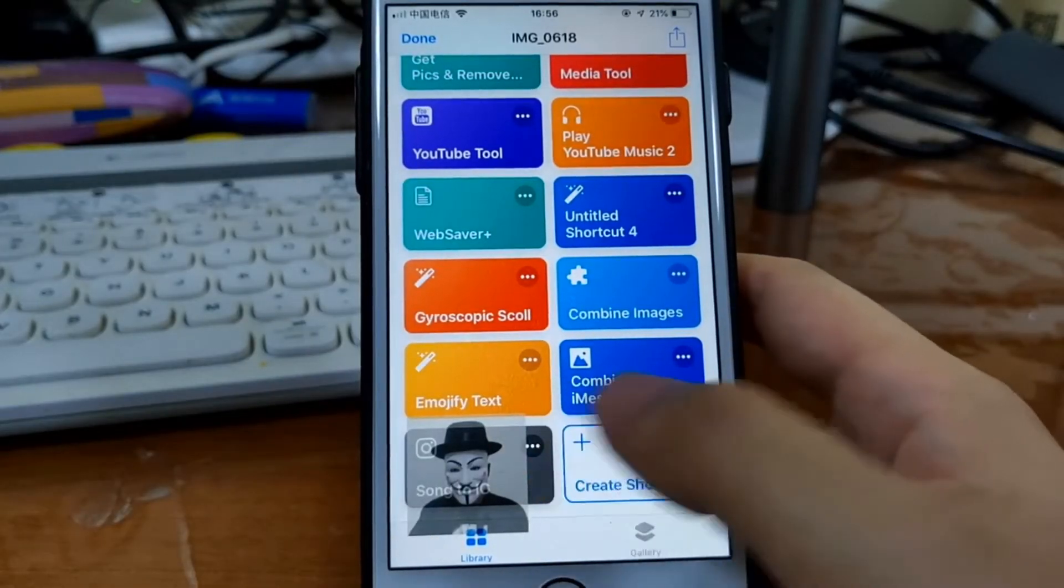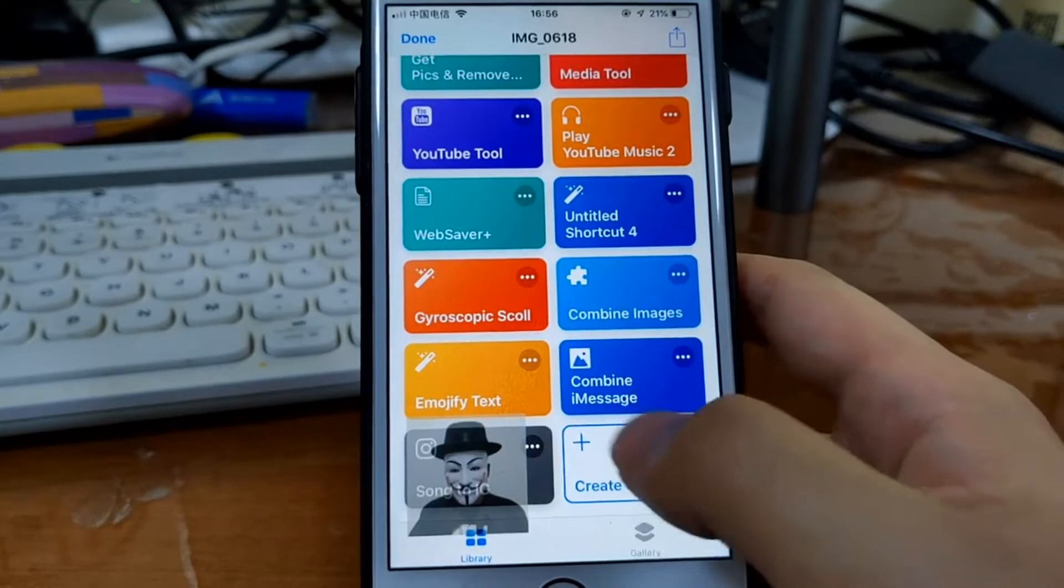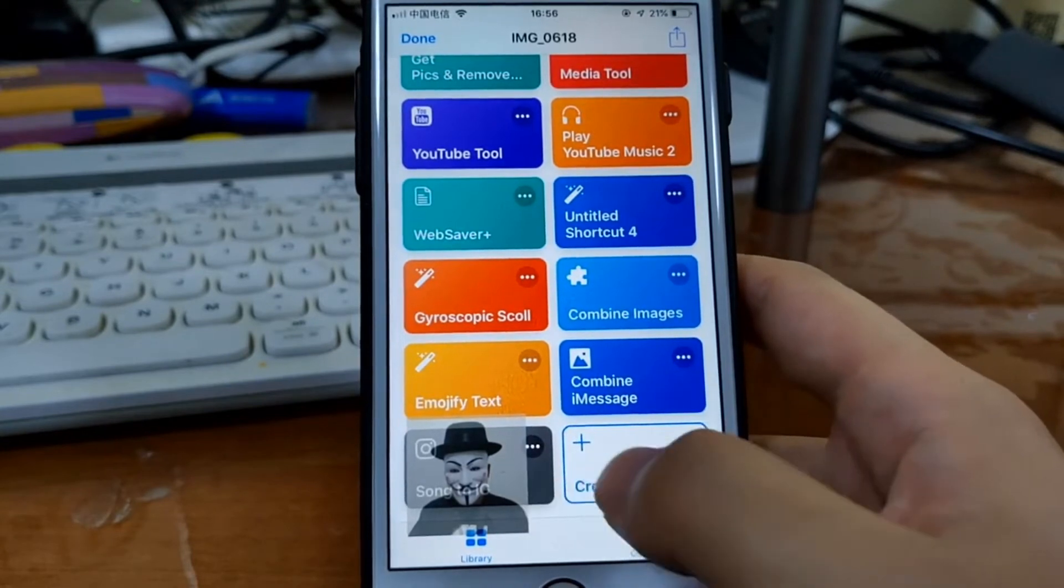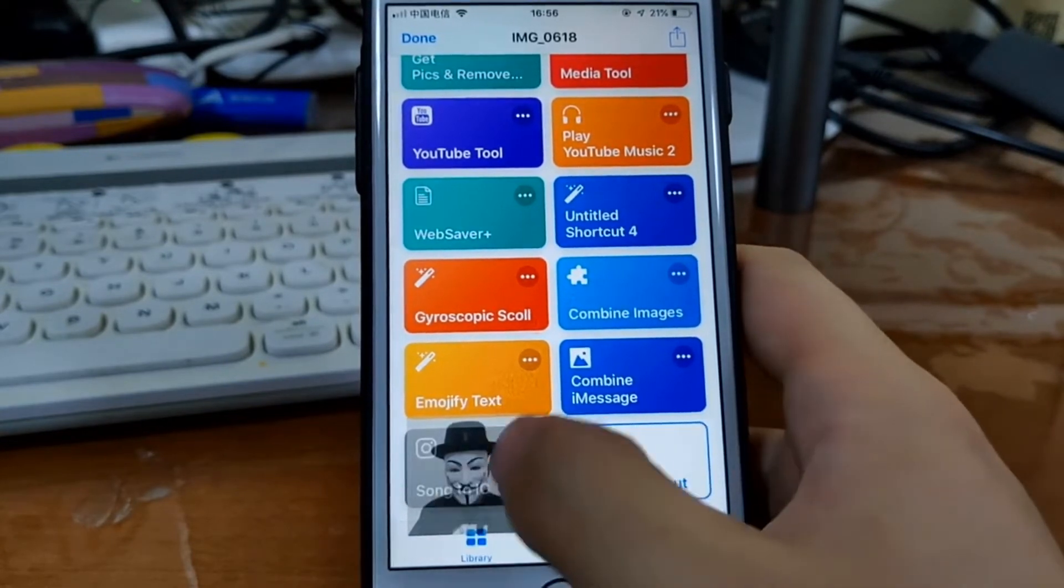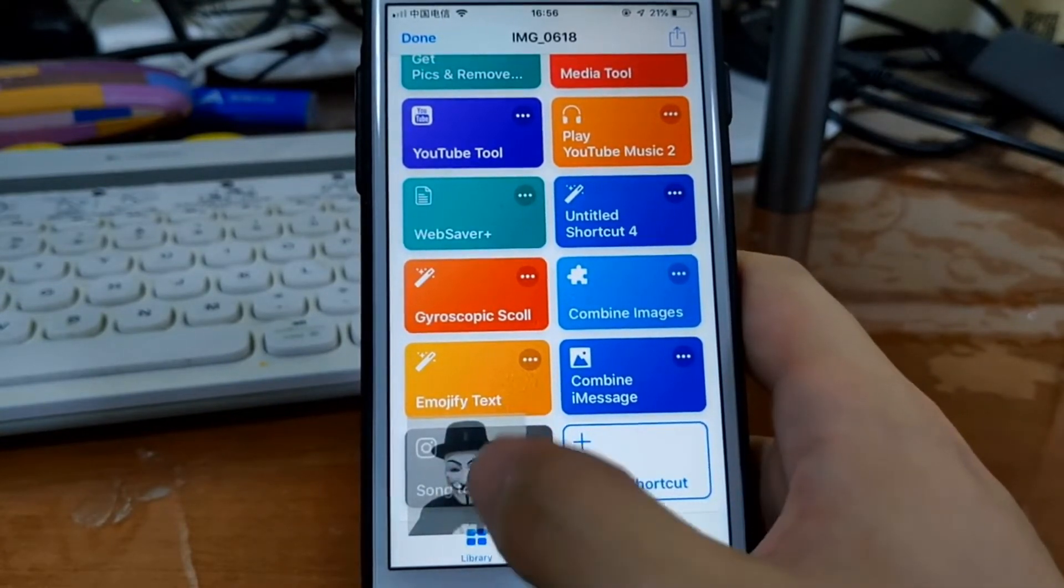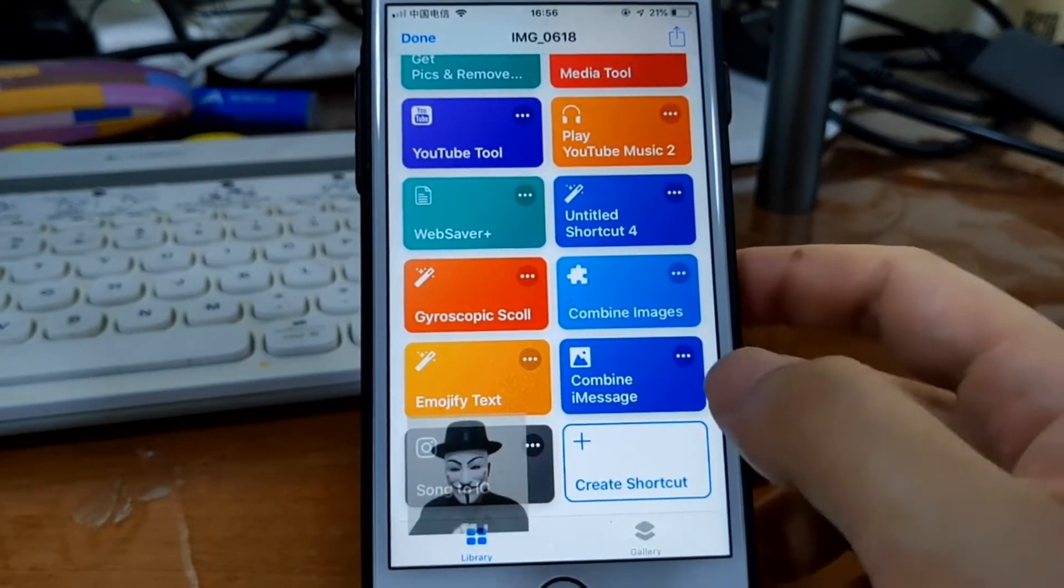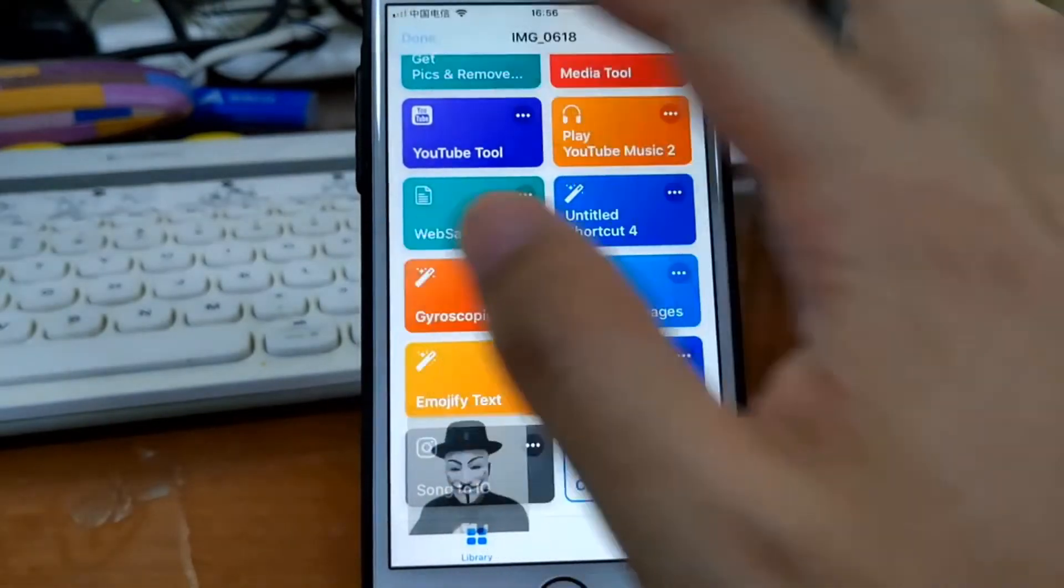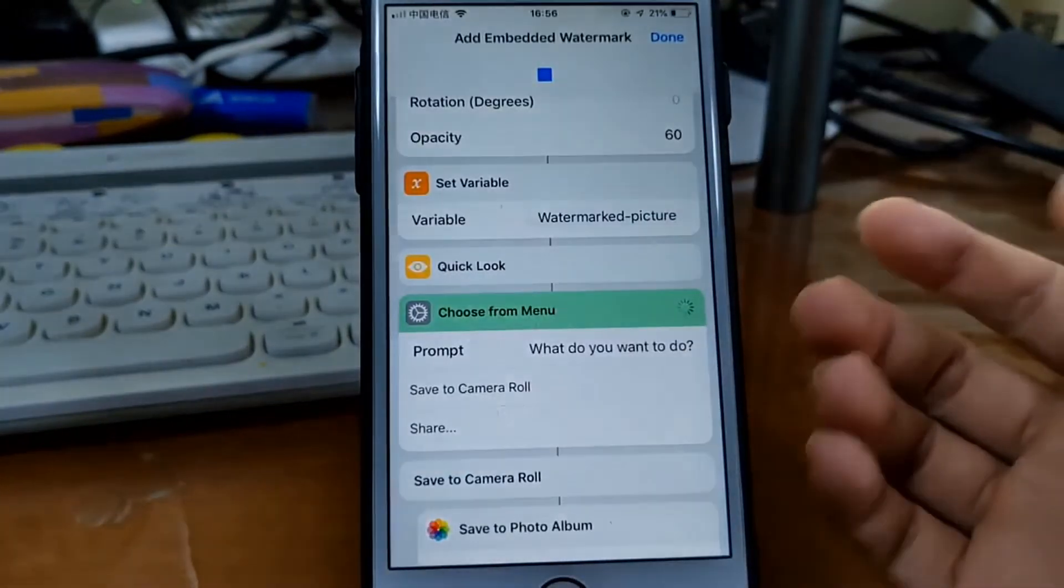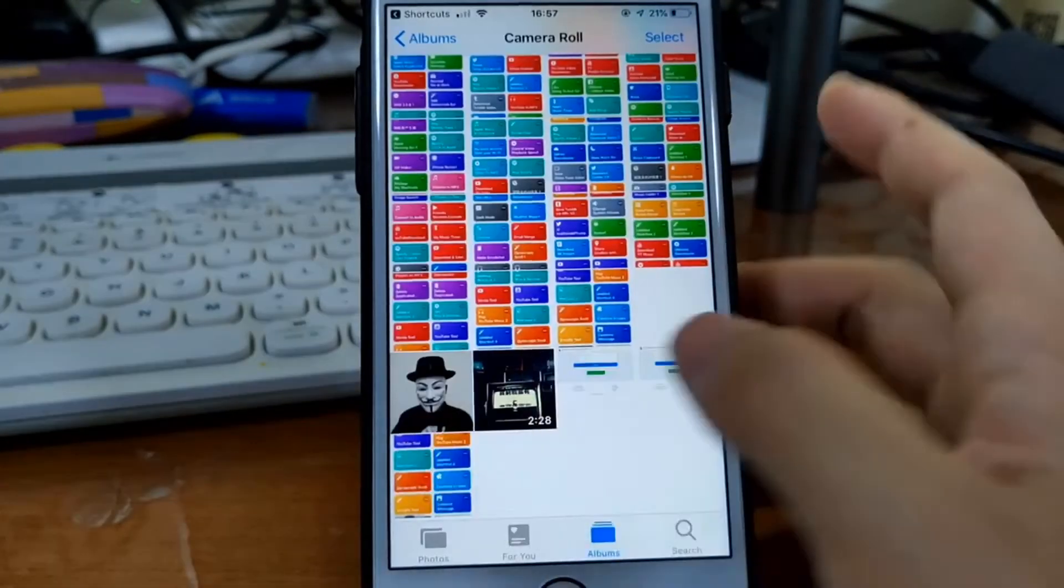Then you get the preview of this image. Here is the watermark. You just tap done and save to camera roll. Here it is.